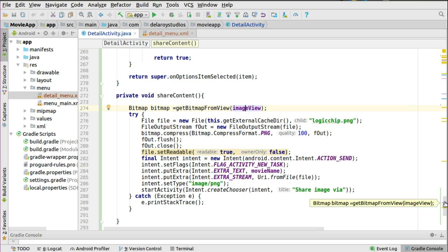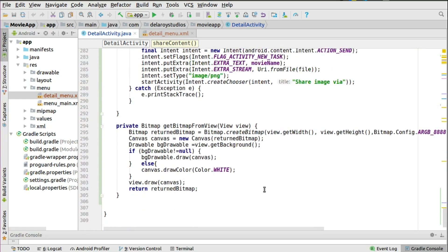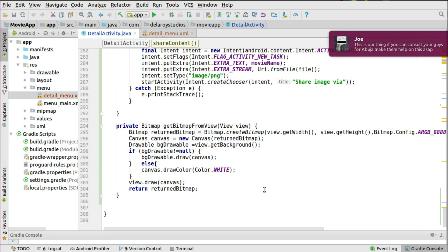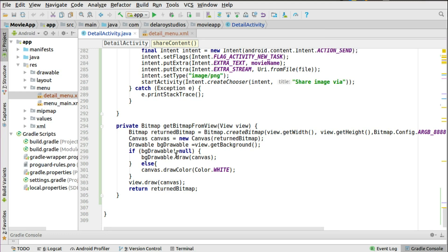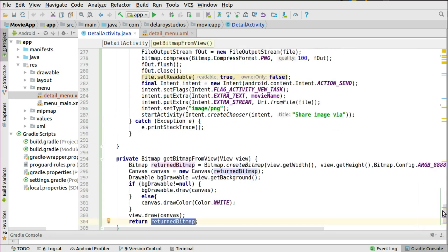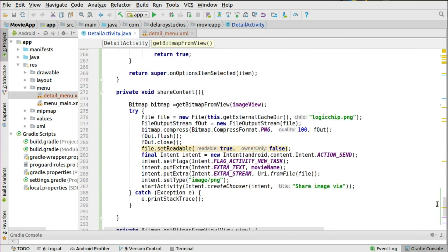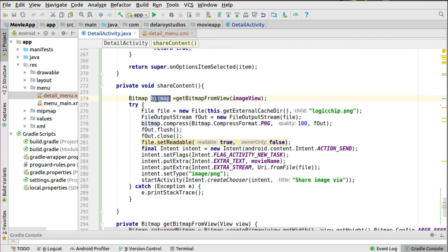In getBitmapFromView, we get the width and height of the view and use a Canvas because we're going to return a bitmap. We use the canvas to get that as a drawable. If the drawable is not null, we draw the canvas to the drawable object - attaching the bitmap to a canvas from the drawable. Then we return the bitmap obtained from the canvas. So this converts the image view to a bitmap, which is returned to the shareContent method.